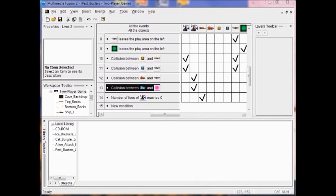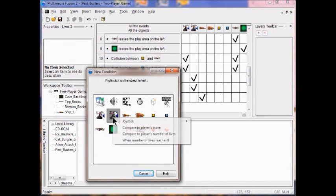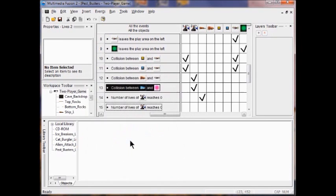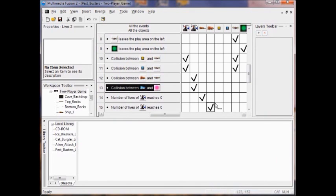Now we're going to do the same thing for the other player. I right-click and go to Player 2, right-click, and select When Number of Lives Reaches Zero. When that happens, Player 2 will be destroyed.